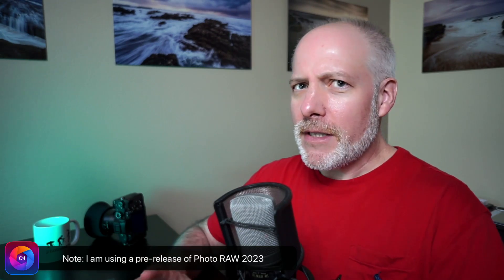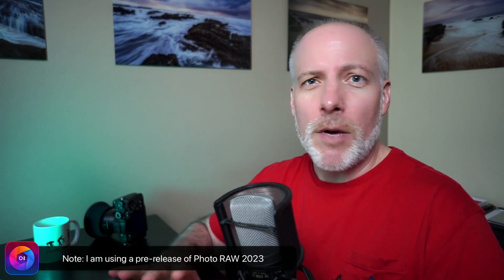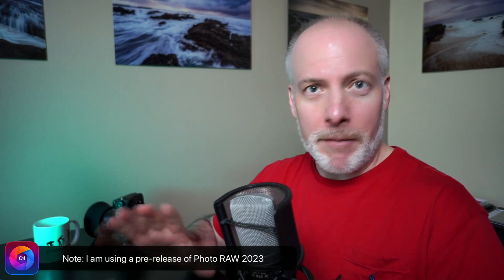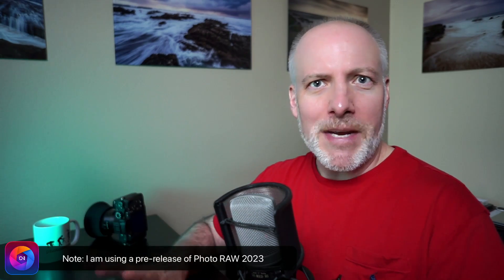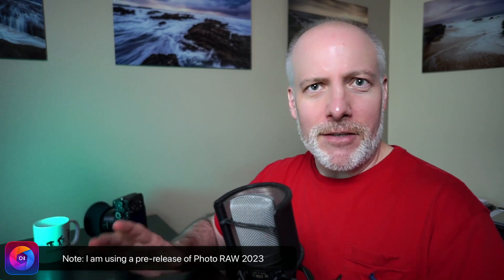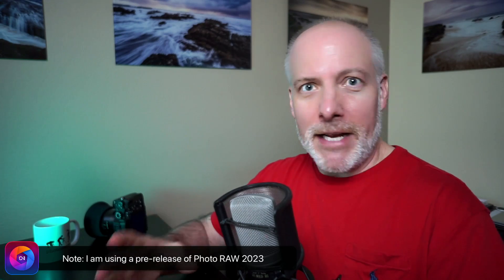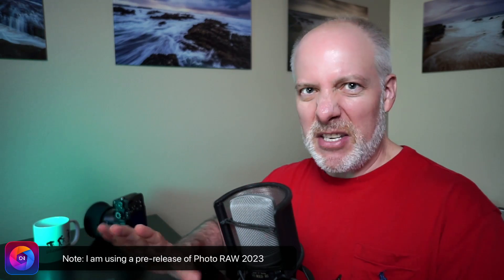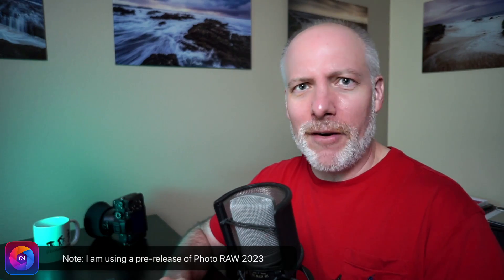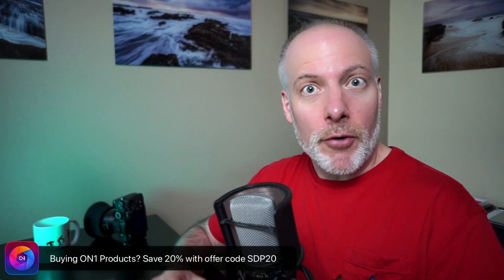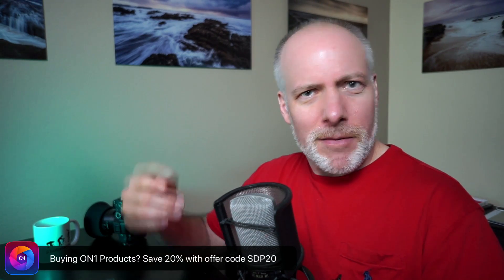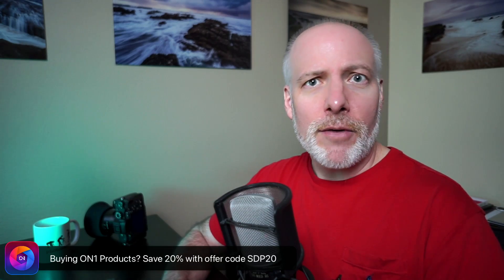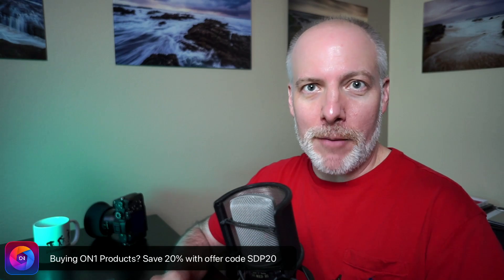Now, I'll stress that I'm going to show you a pre-release of the software. So the final version, the final shipping product, may be a little different. They've still got a few weeks, they're tweaking things and masking is a big part of Photo Raw 2023. So when you get your hands on the product and things look maybe slightly different than what you see here, remember I'm using pre-release software. And also, if you are thinking about adding On1 products to your toolkit or upgrading what you have, please use my link below and try my offer code SDP20. I can save you 20% off your purchase or upgrade price.